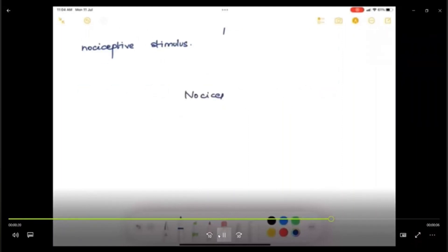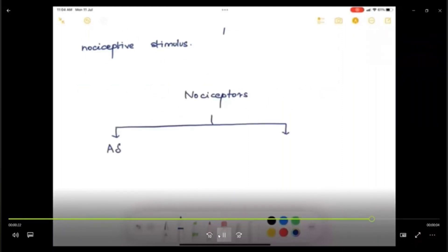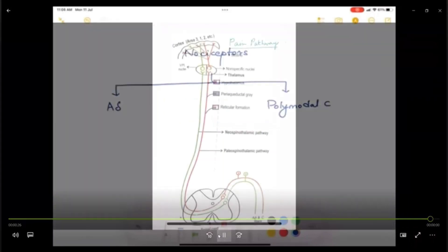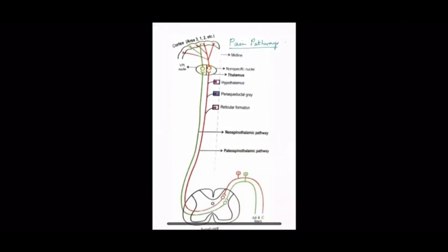Let's talk about the receptors. There are two types of nociceptors: A-delta nociceptors and polymodal C-receptors. Pain Pathways.